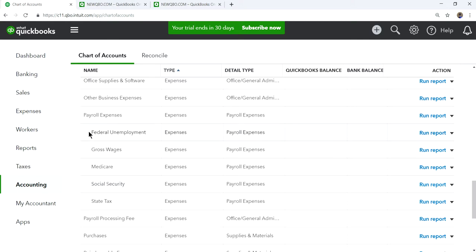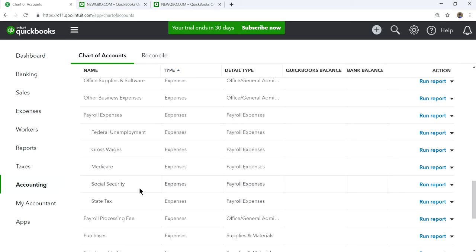If you don't want to create sub-accounts, you just use the payroll expense as one account and enter your expenses there. But at some point you'll need the breakdown of how much you spend on each item. I think it's helpful to start with sub-accounts, so if somebody asks how much you spent on social security or unemployment, you just go to that account, run a report, and get the numbers.